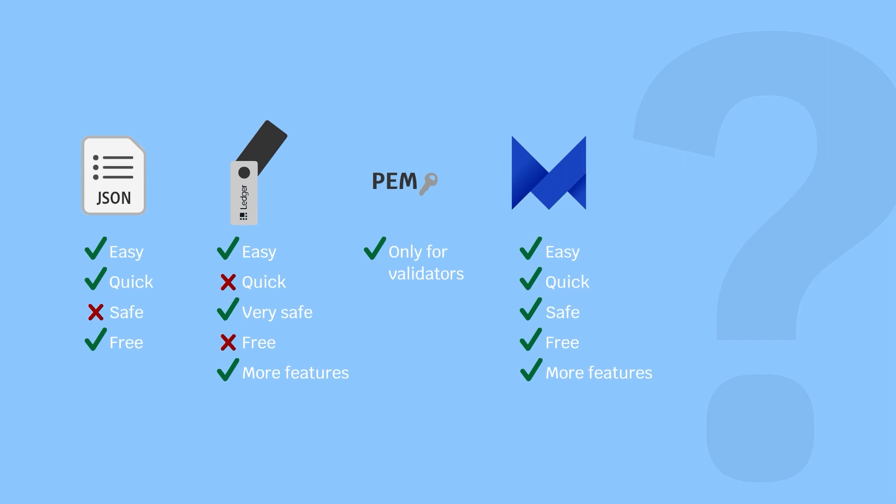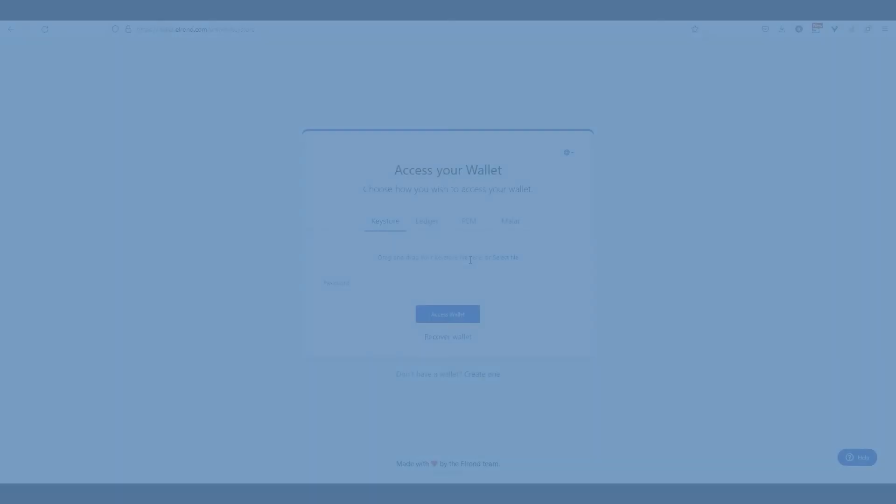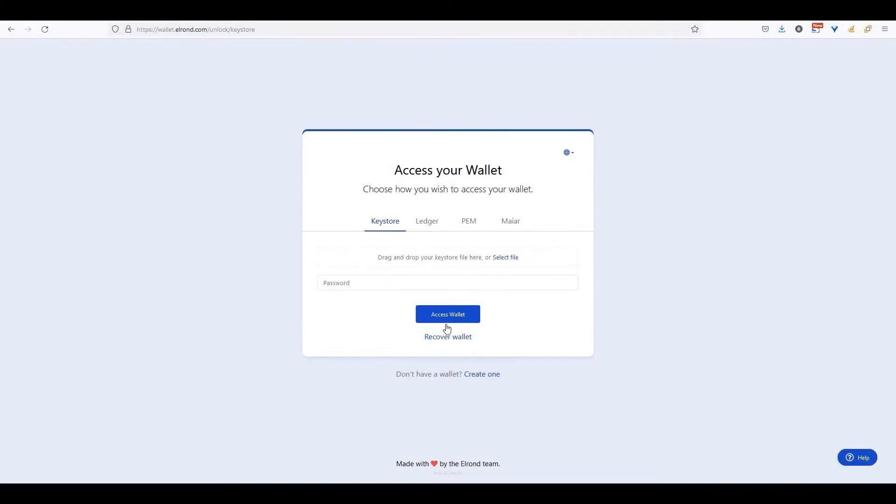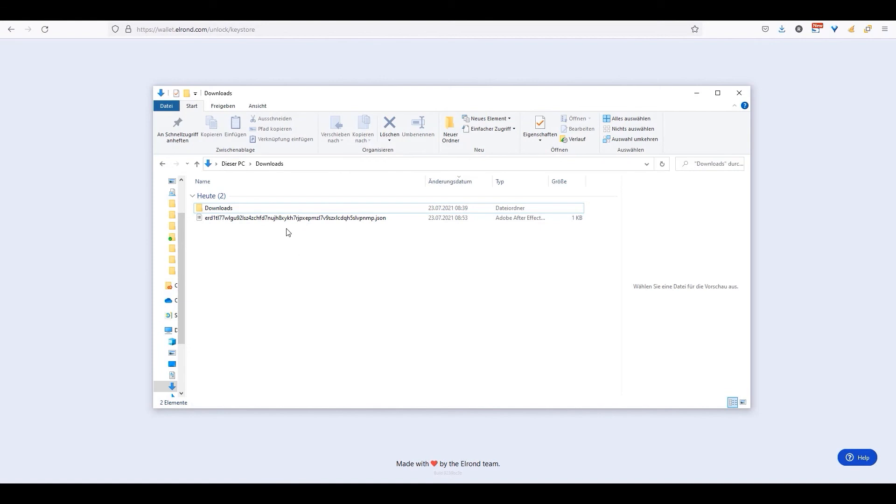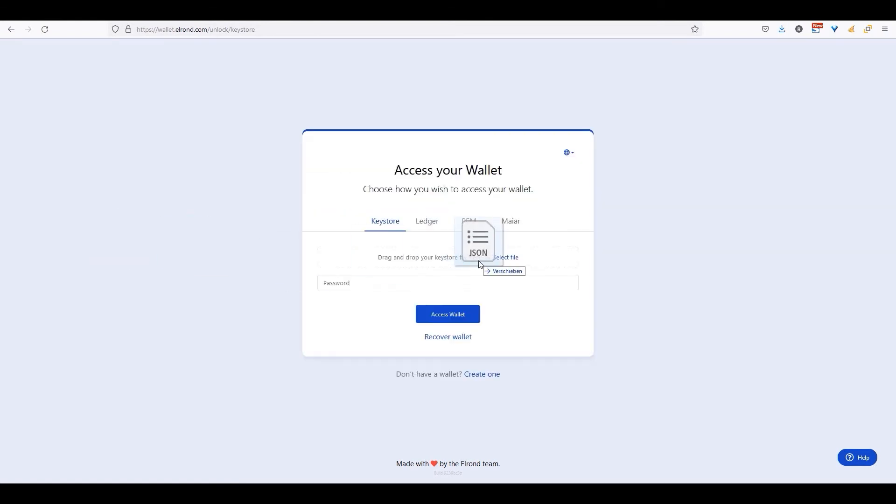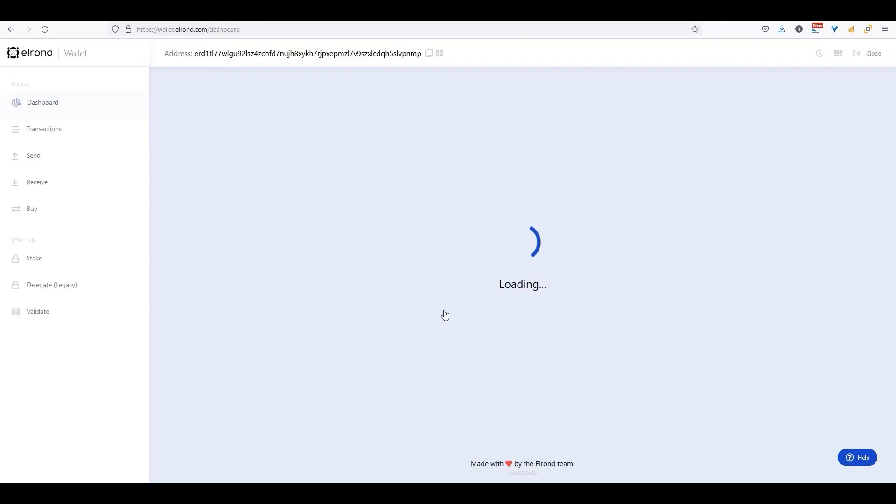To access your wallet, simply drag and drop the keystore link into the box and type in your newly created password. After that, click on access wallet.